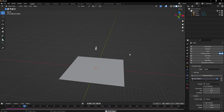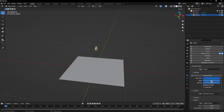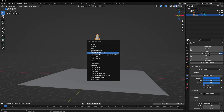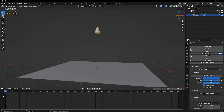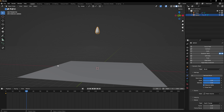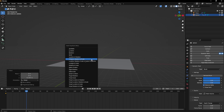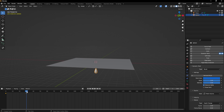To animate the brush, press I and insert a Location, Rotation and Scale keyframe. Then skip to frame 30, press G then Z to move it down a little, press I again and insert another Location, Rotation and Scale keyframe. Now we have the animation effect going on and it's looking pretty good.